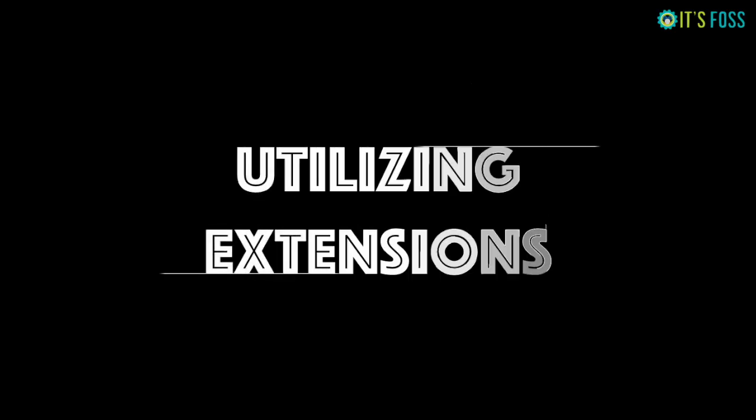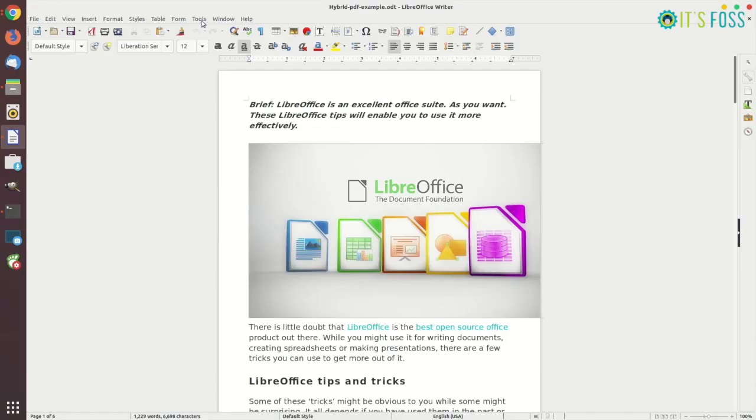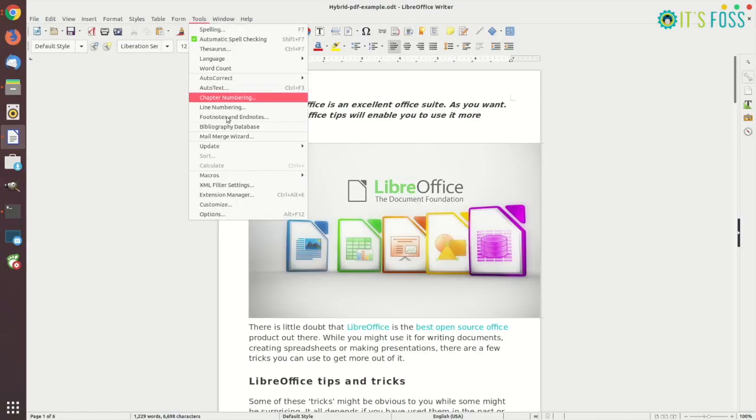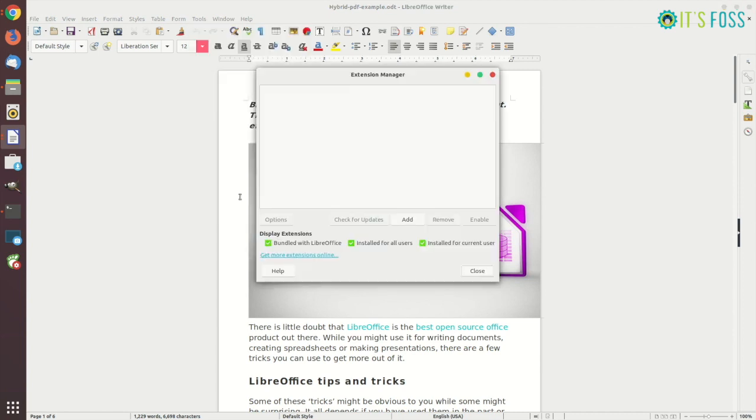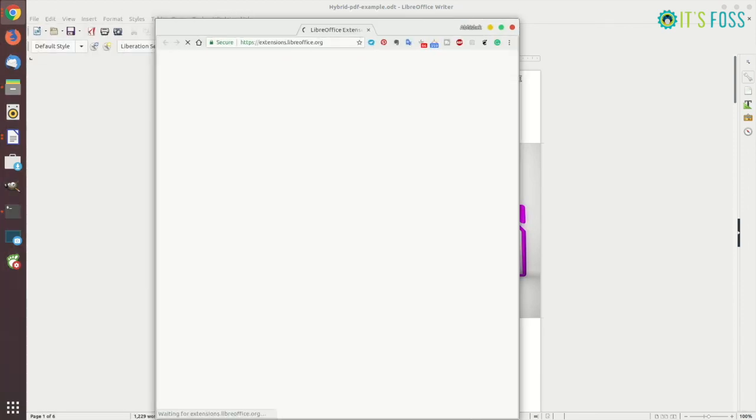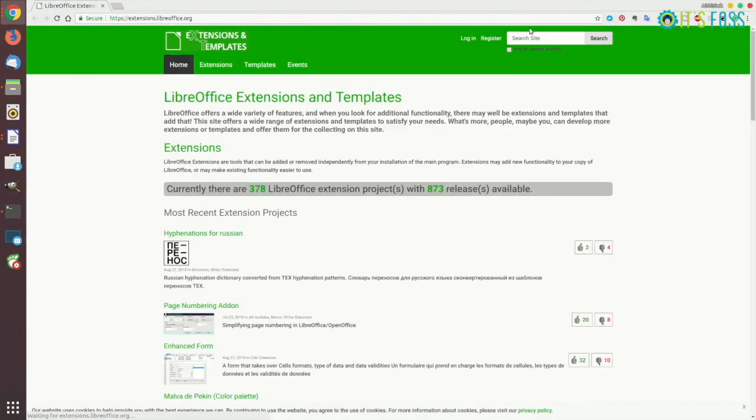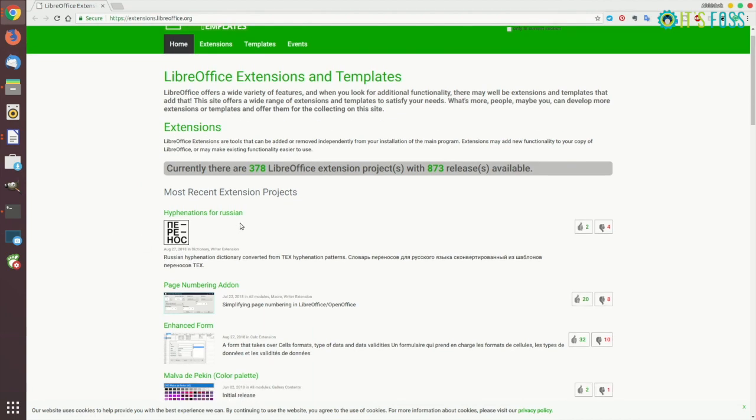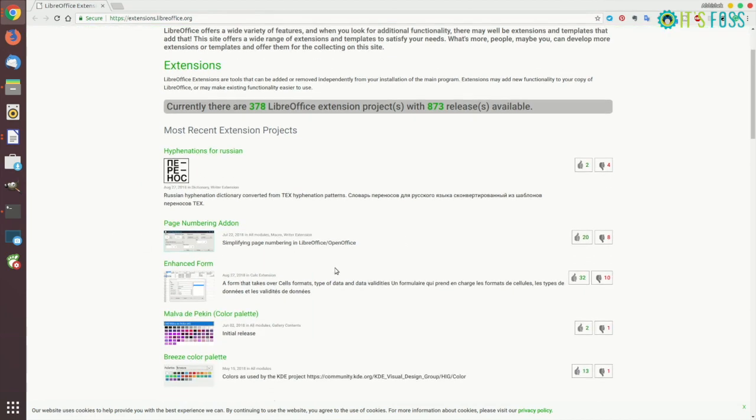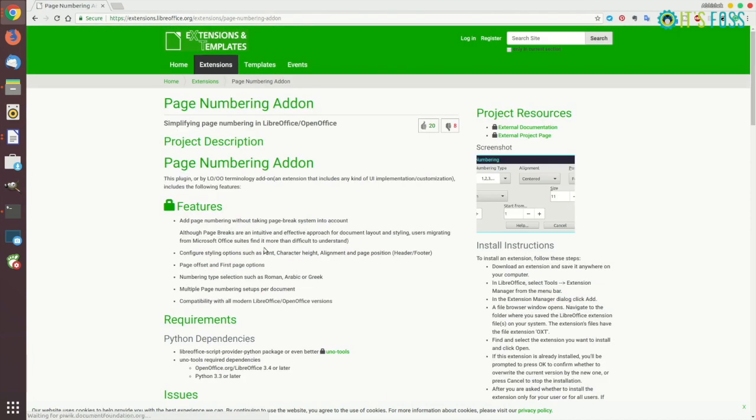I know I told you that there are only five LibreOffice tips in this video but I'm gonna throw a bonus tip for you and that is using LibreOffice extensions. You can extend the capability of your LibreOffice with some plugins called extensions and there's a complete website for that where you can look for and search for and just browse through various extensions available.